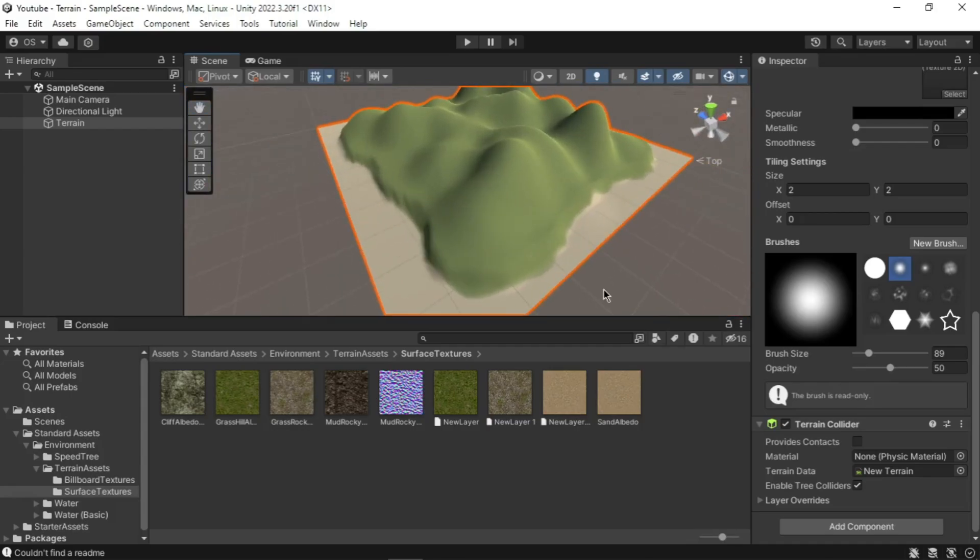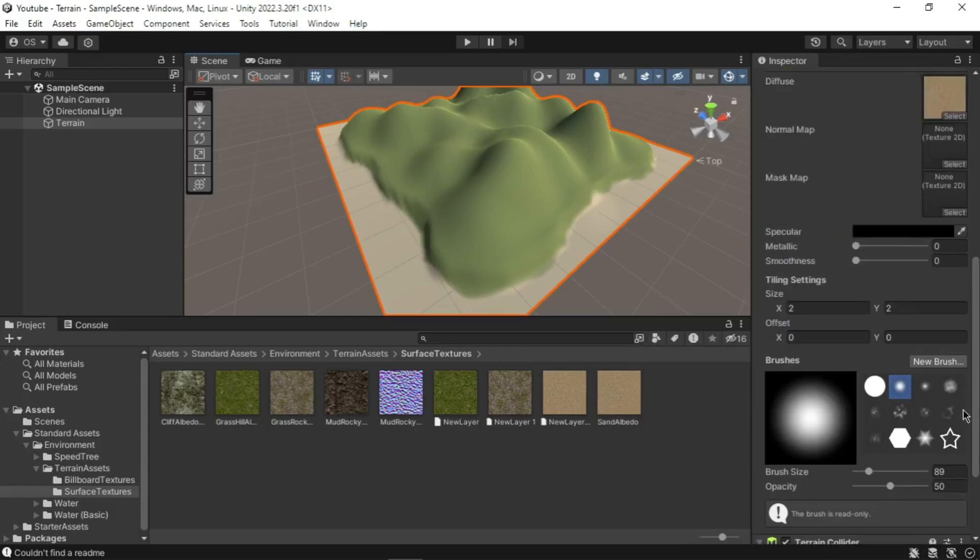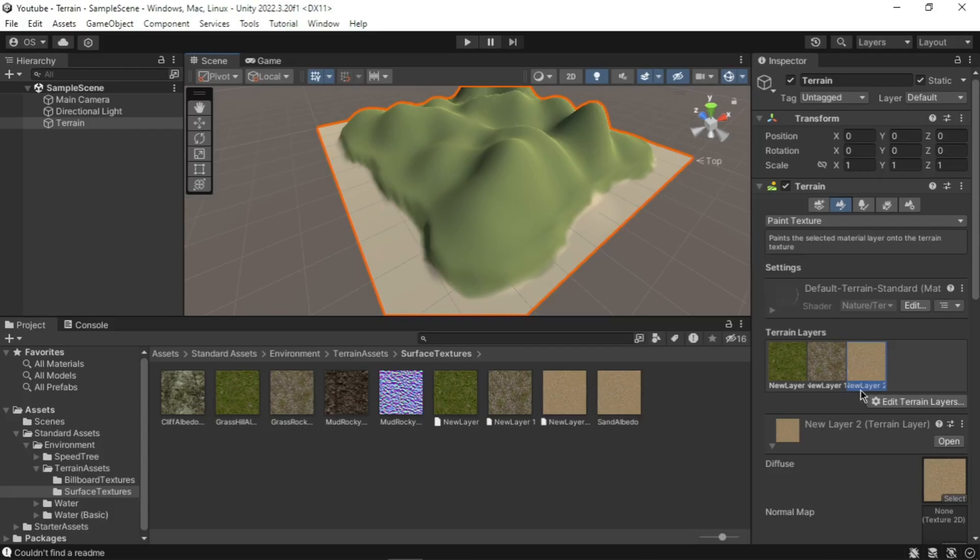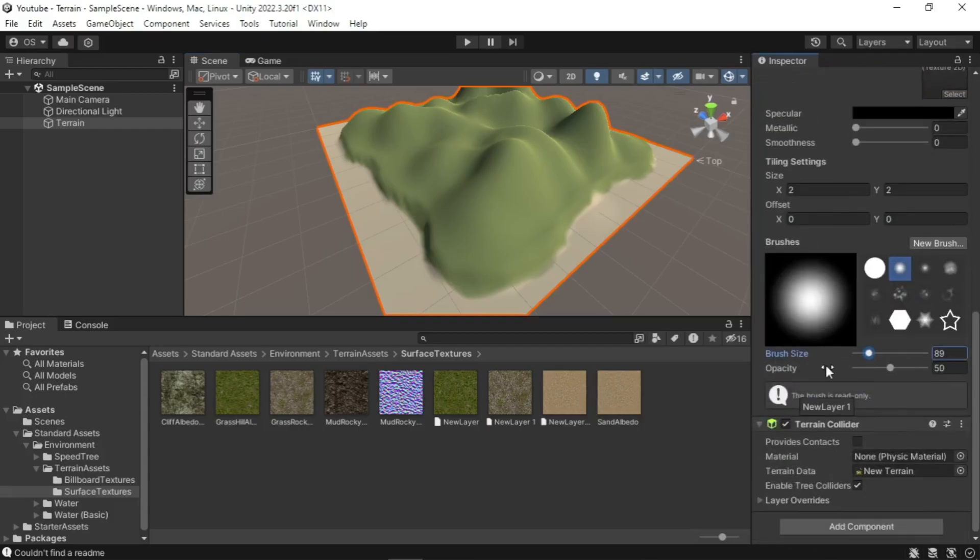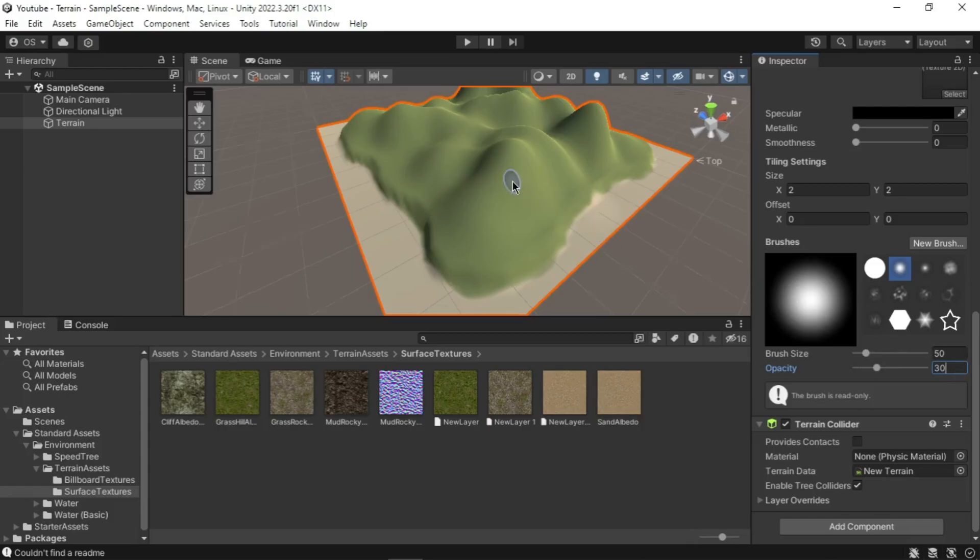So now select the texture called Grass Rocky Albedo in the terrain layer section. Do this by clicking it once. Select the second brush in the brush section in the terrain layer here. Set the brush size to 50 and opacity to 30. Now paint over the hilly area.